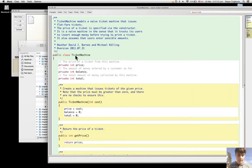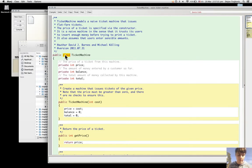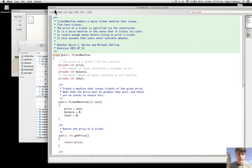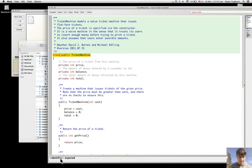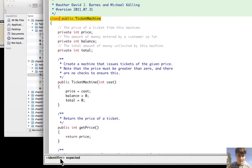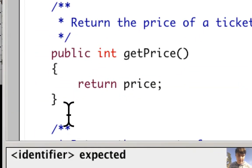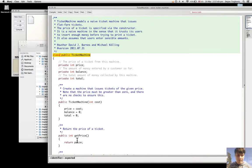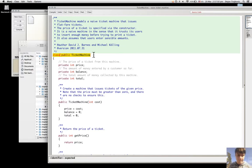Then what happens when we change the order of class and public? I try to compile but receive the error that says identifier expected. The message error is not really clear of what is happening.